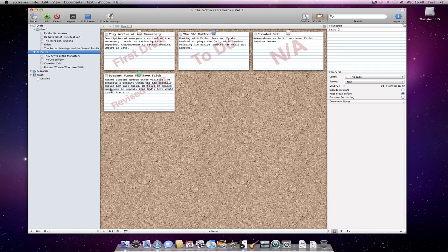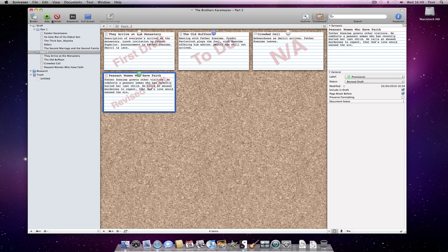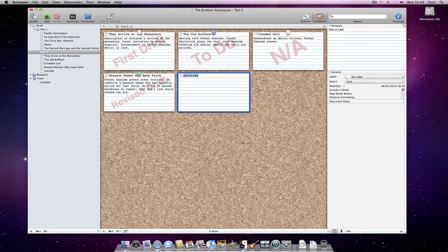If you are the type of writer who likes to outline your work before you start writing, you can thus use the corkboard to create lots of blank documents creating synopses relating to what is going to happen.